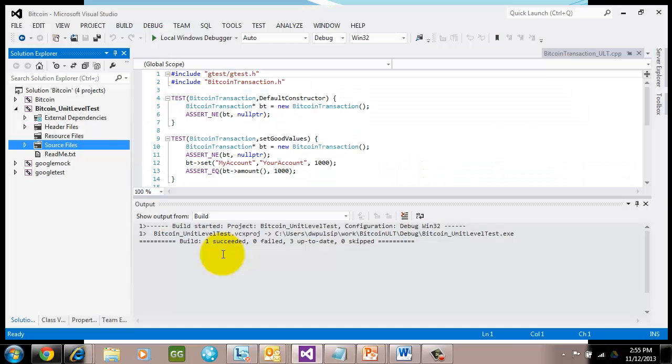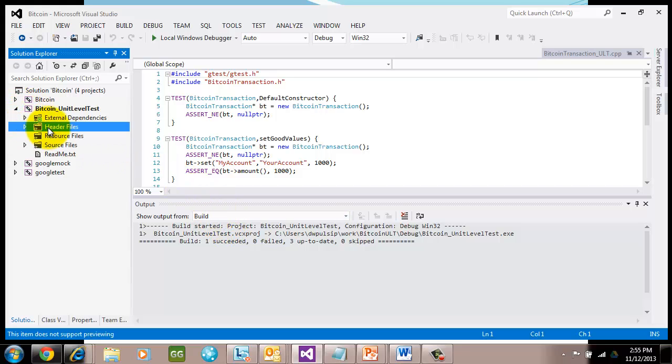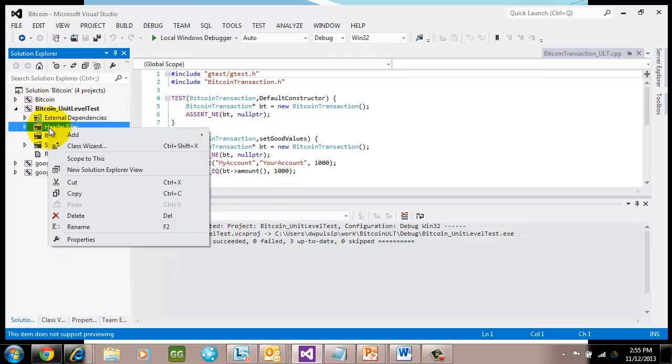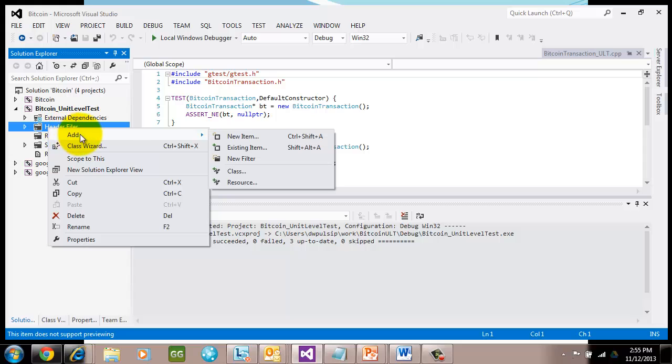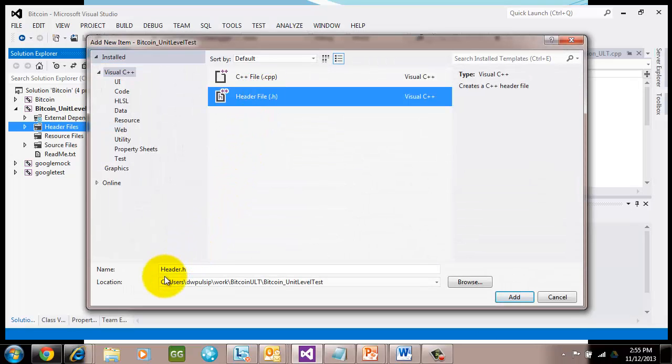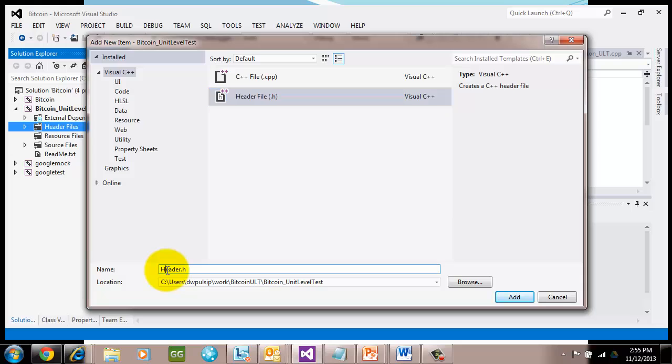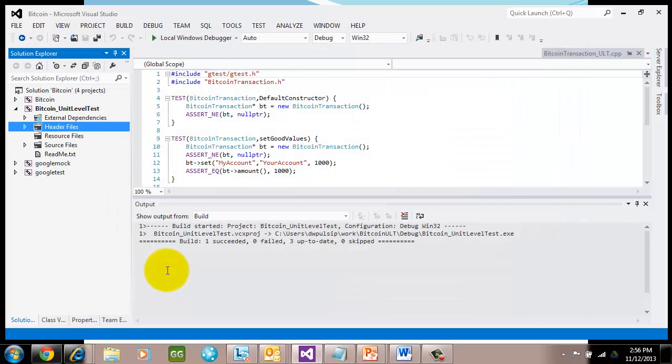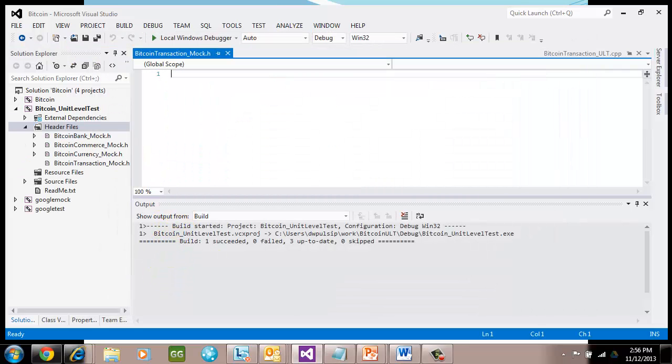Let's go ahead and take a look and see how this is done. Let's go ahead and open up your Visual Studio. I'm using 2012. And then let's go ahead and create our first mock class. The mock class we're going to create is the Bitcoin transaction mock class. Let's go ahead and right mouse click and say add new item.